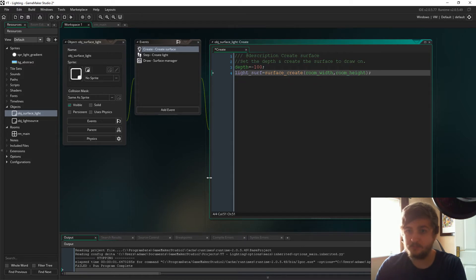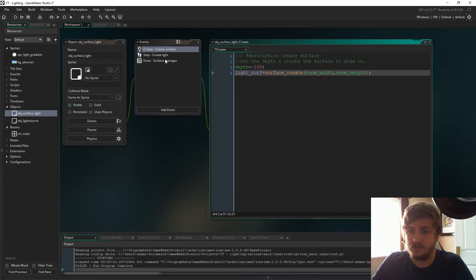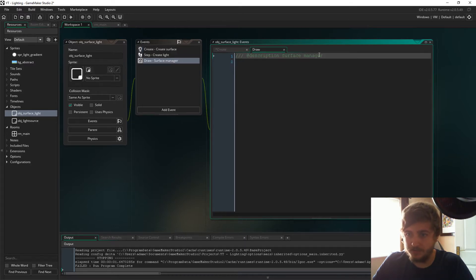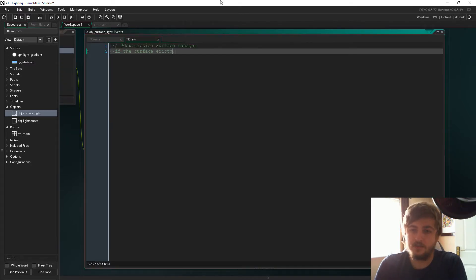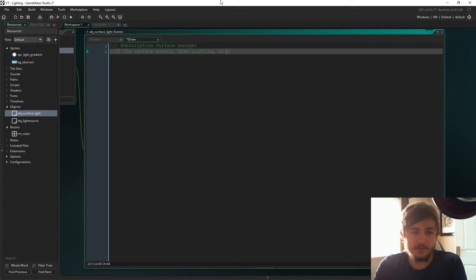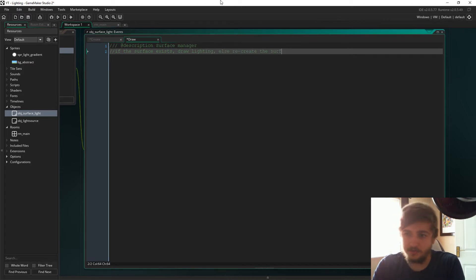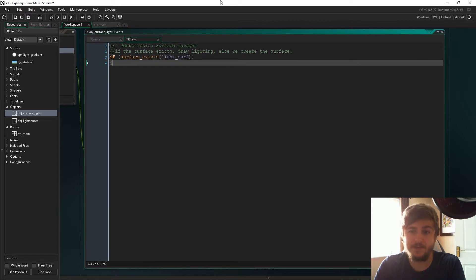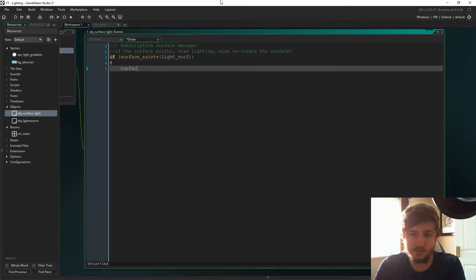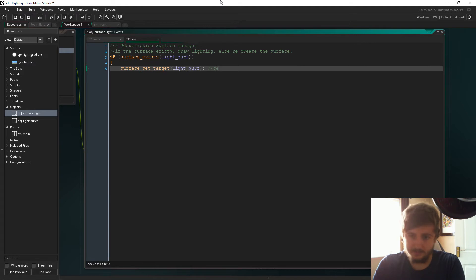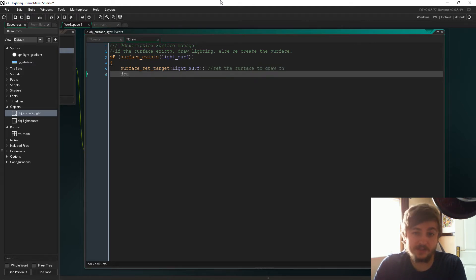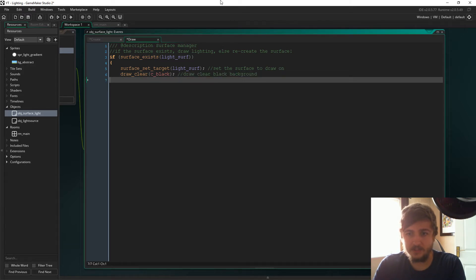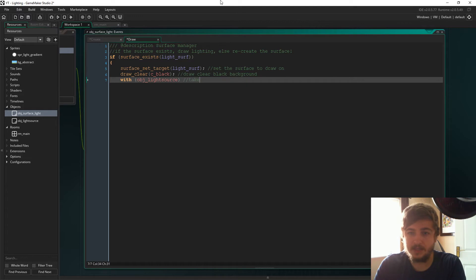Now let's go into the surface manager, the draw event. When you work with surfaces, you always need to start pretty much with if surface exists. We always need to check that it exists because with surfaces sometimes they can just stop existing. In that event, we will recreate the surface. We're going to set the target to light safe and then we're going to draw a clear black background.